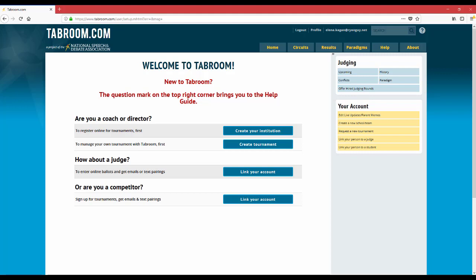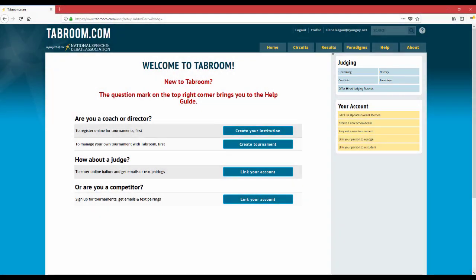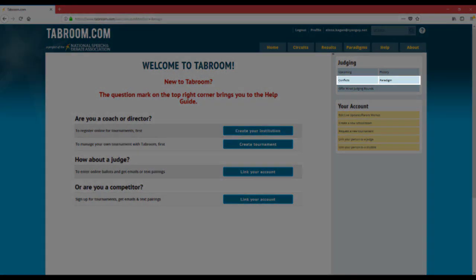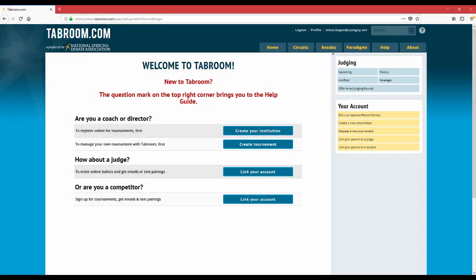Once you've logged in to tabroom.com, it's useful to navigate to the sidebar. You'll notice that there's some information about upcoming rounds, history of rounds you've had, but on the second bar here, there's two buttons that are going to be important to us: the conflict button and the paradigm button. First, let's take a look at the paradigm button.